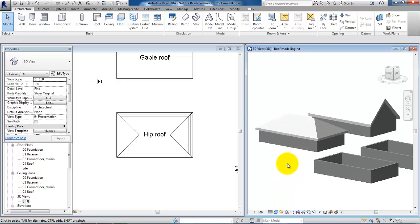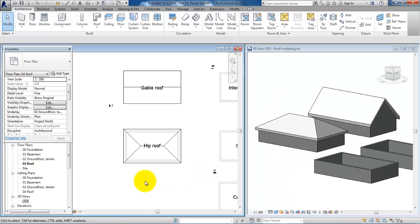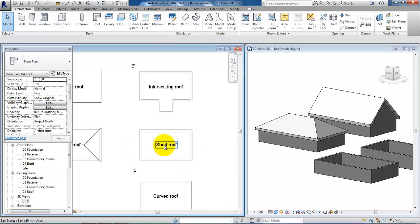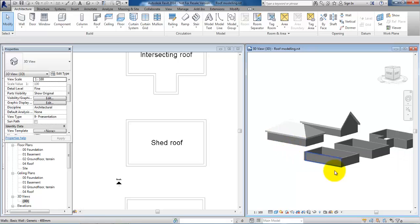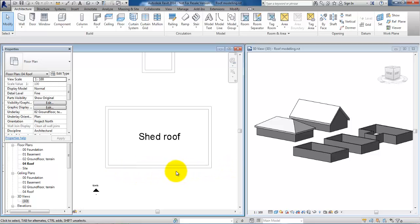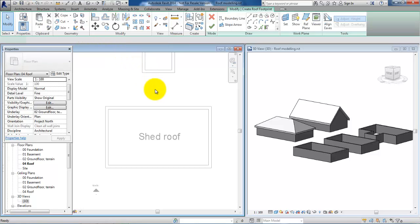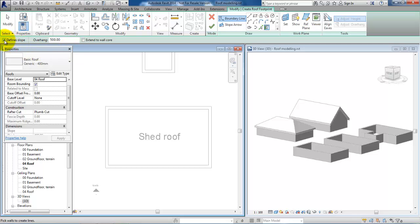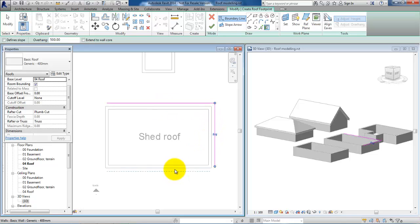Now we have a hip roof which we can see in the 3D model. The next one I will show you is the shed roof, meaning that we will have a slope in one direction. In this case I want the top point of the roof to be in the south elevation. Again I will go to the architecture menu, select roof by footprint, unclick the define slope, and select all of the walls. To create the slope I can use the slope arrow.